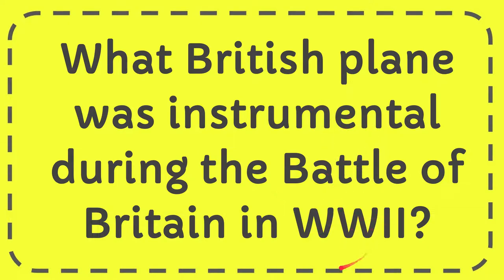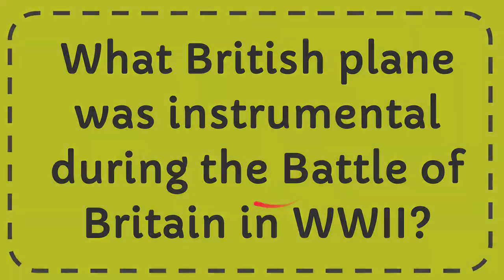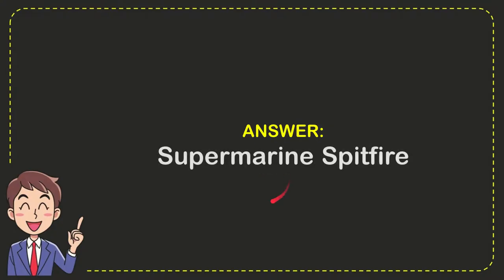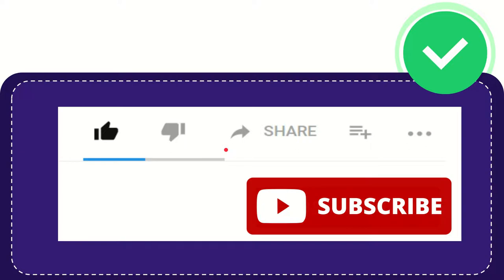Well now I'll give you the answer of this question and the answer of the question is Supermarine Spitfire. So that is the answer of the question.